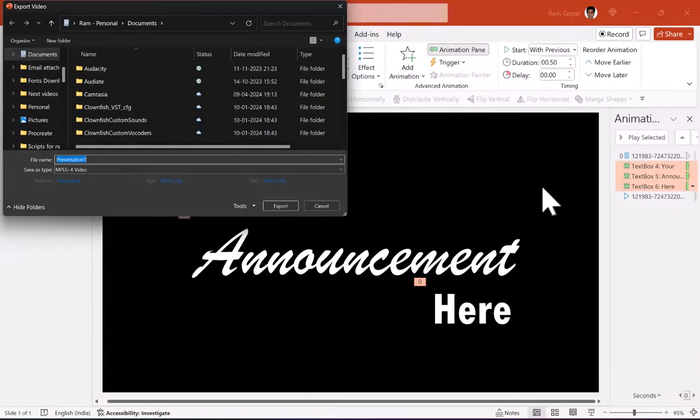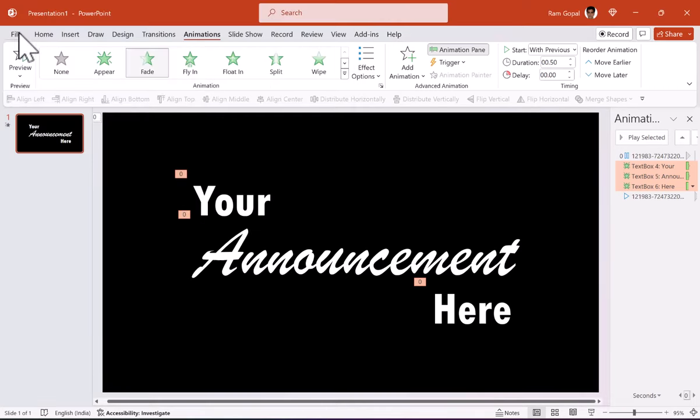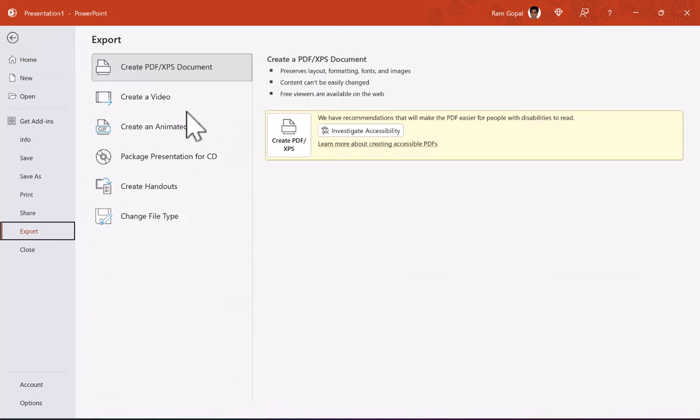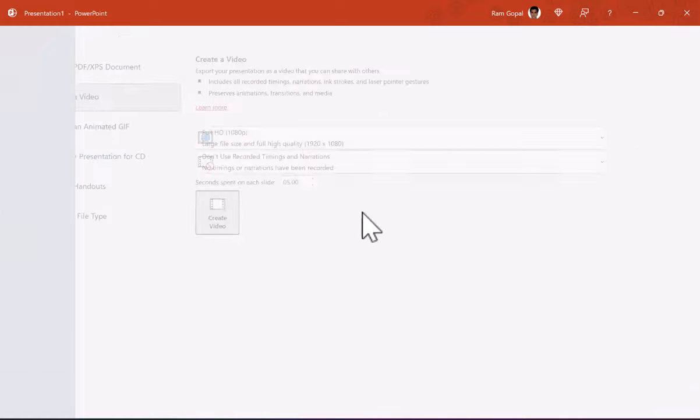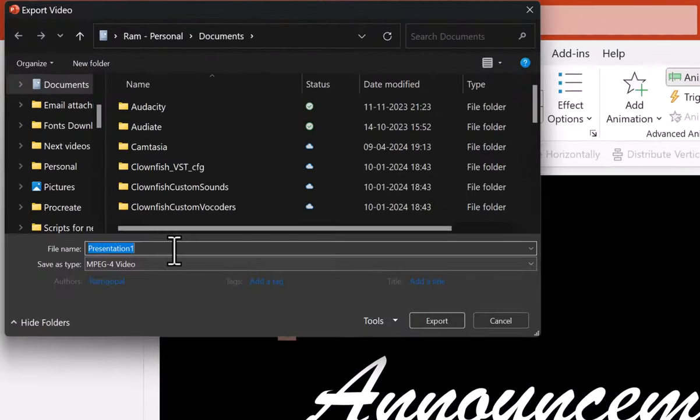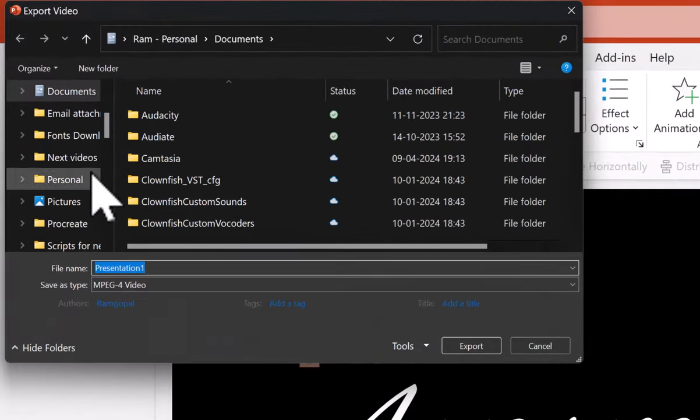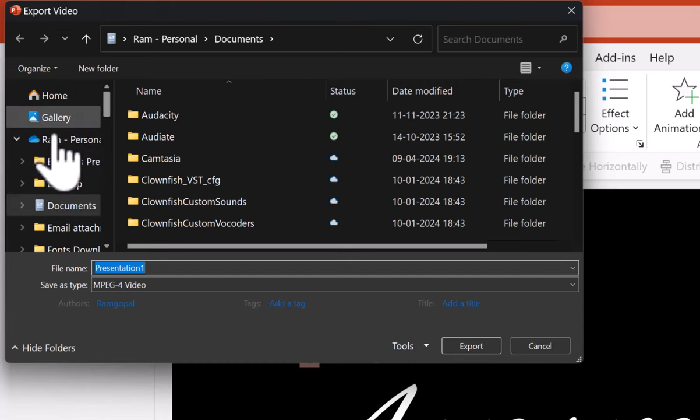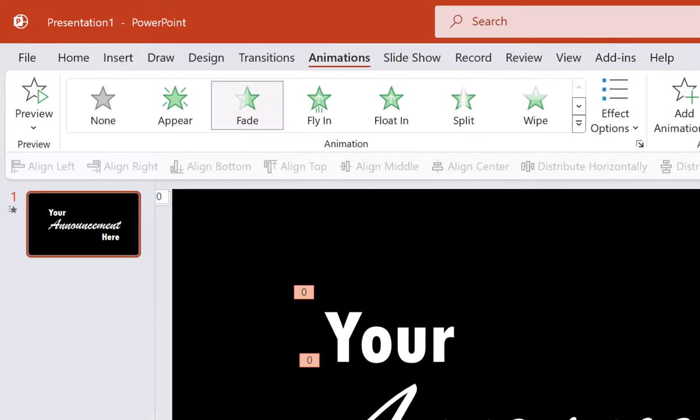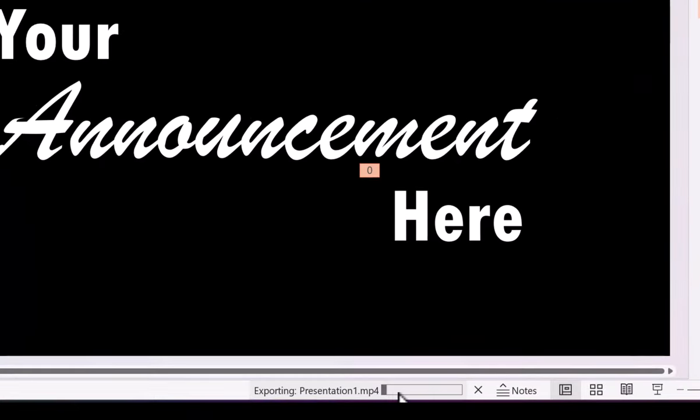When you say 4k video, of course, it is going to take a little more time than the normal video, but you still have the option of doing it. I'm not going to choose that because now this is just a demonstration. I'm going to choose a very basic kind of video resolution. So when I go to this, I can go to full HD and say create a video and I'm going to save this as presentation one and maybe I can choose in the desktop and say export. It will take a little bit of time for you to have this video exported and you can see that the exporting is happening here.